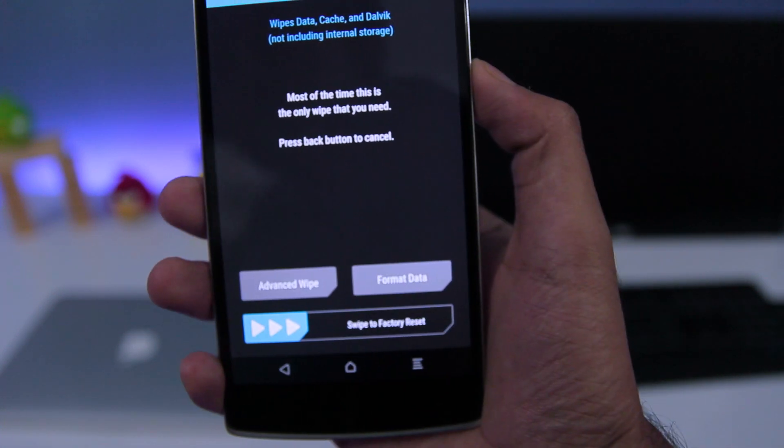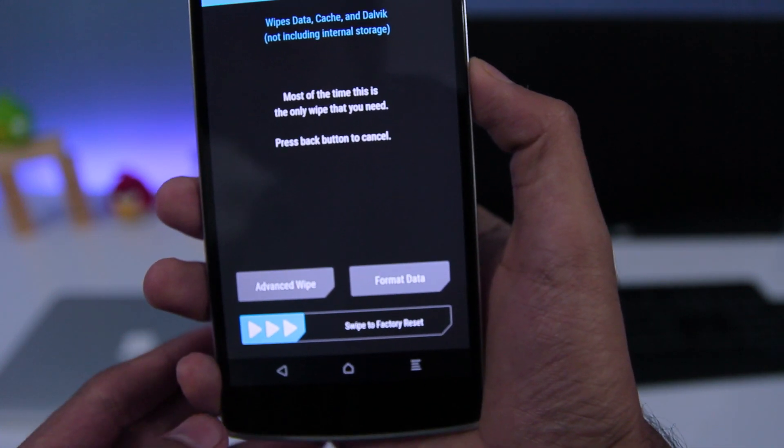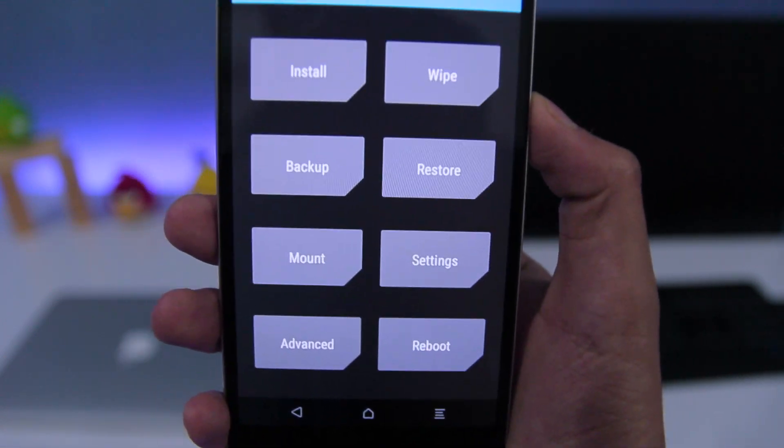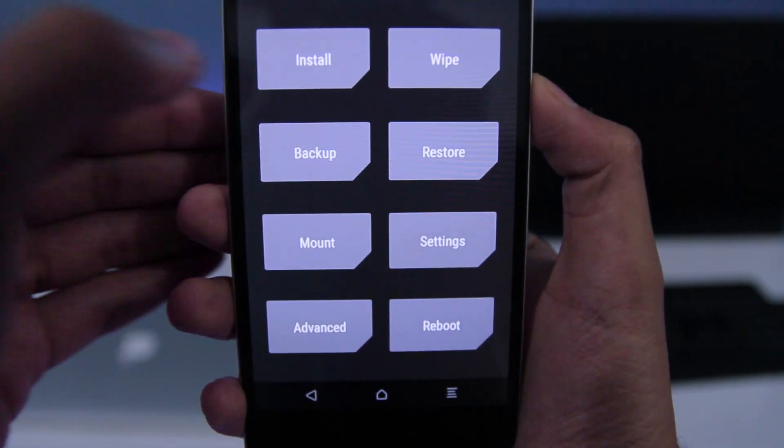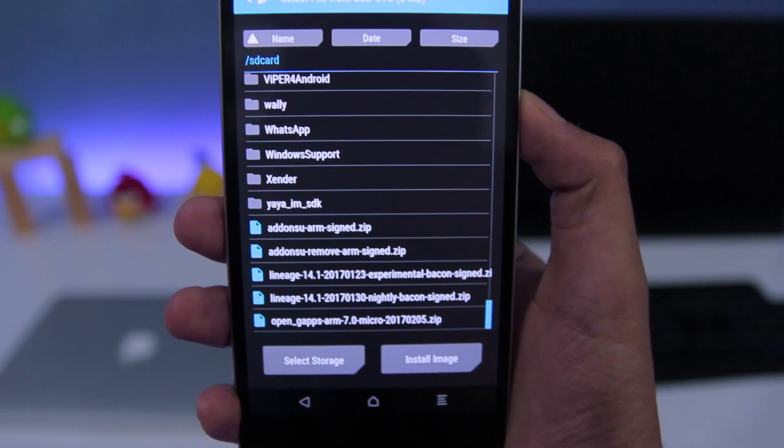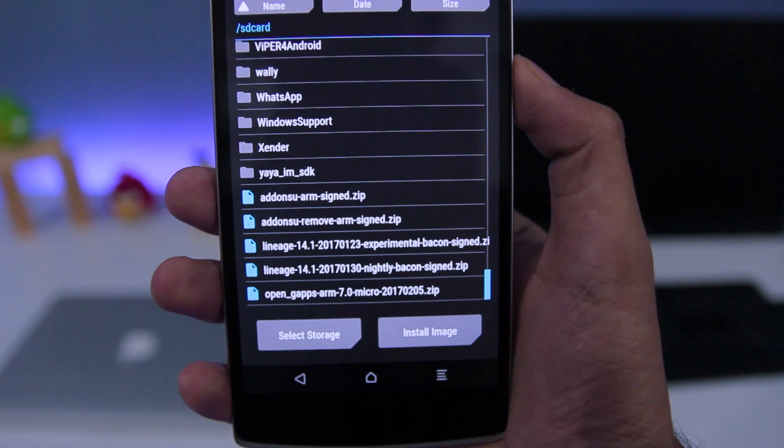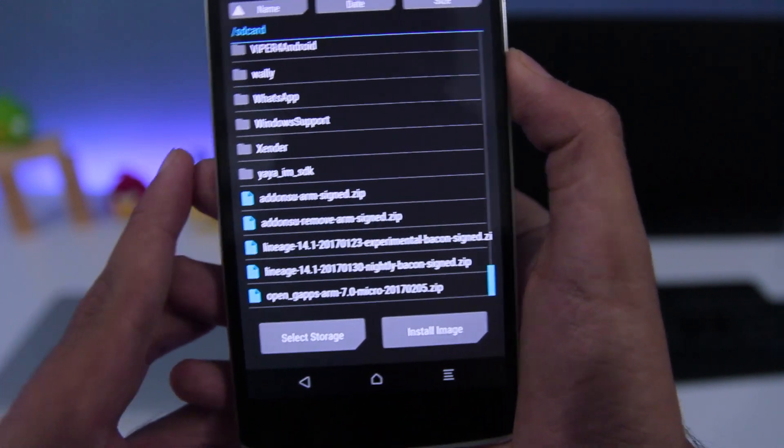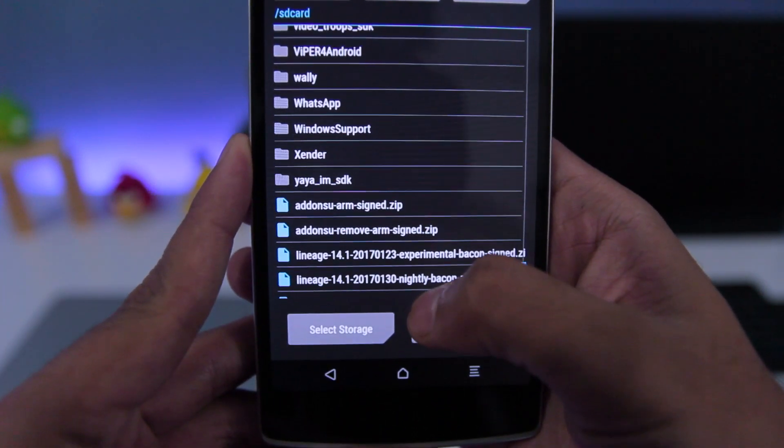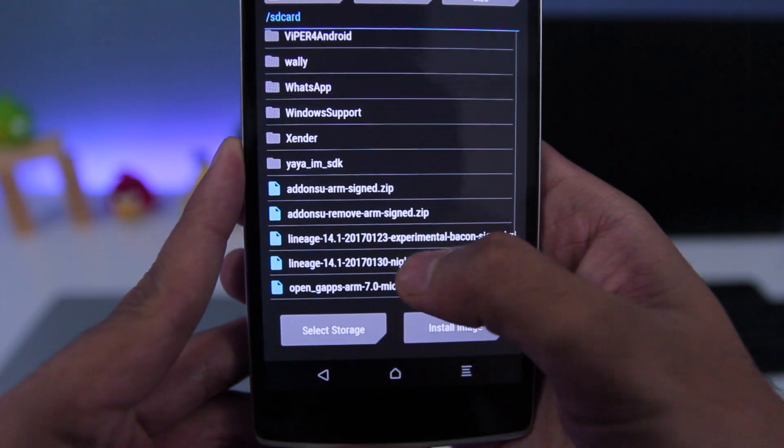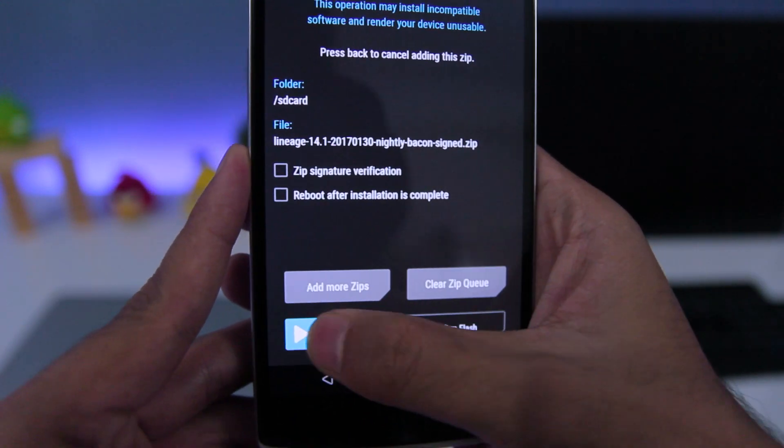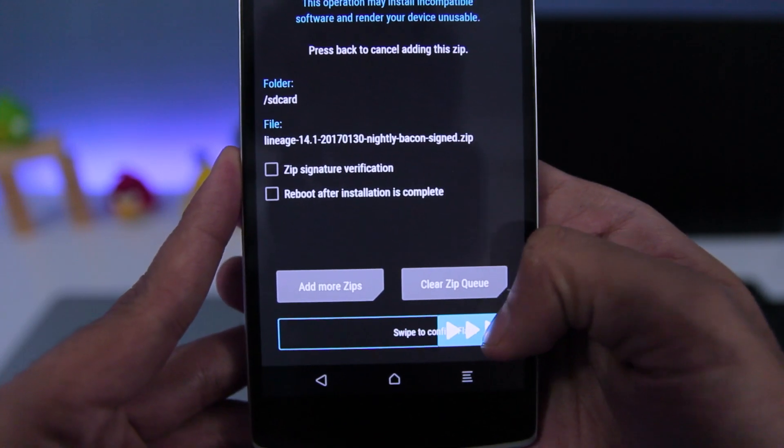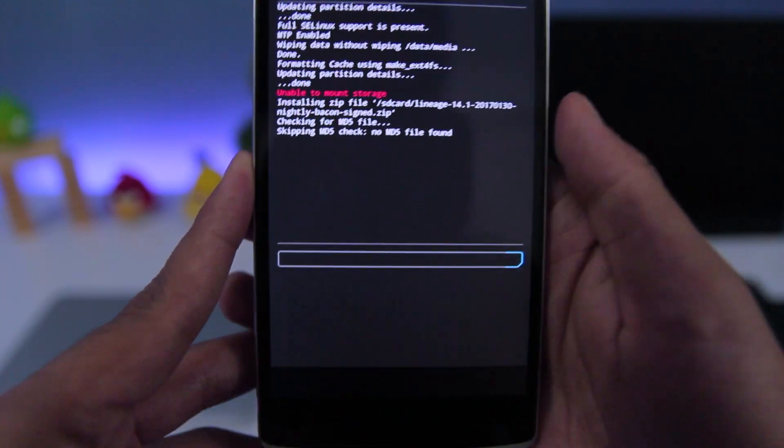Once that's done, you need to go back to the main menu and go to install. And now choose the nightly build zip file. Swipe to flash it.